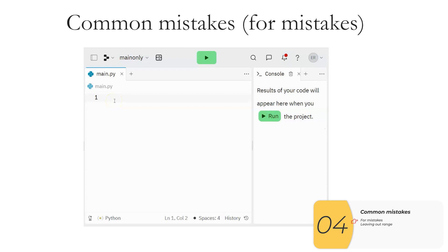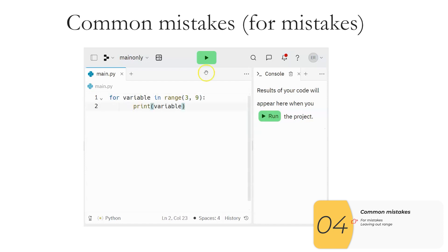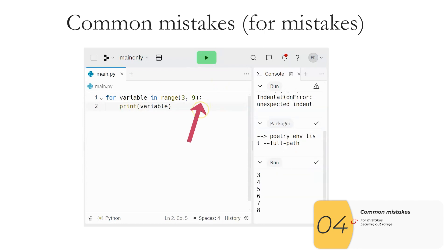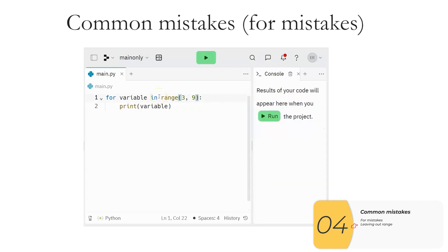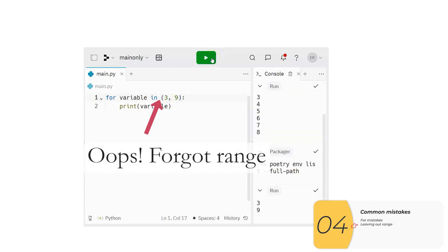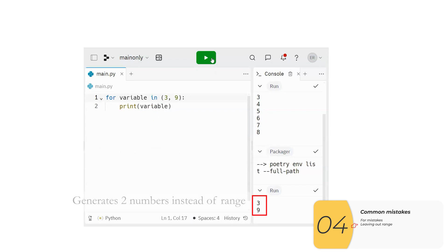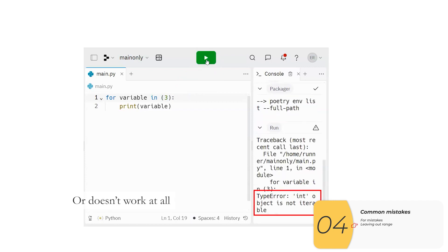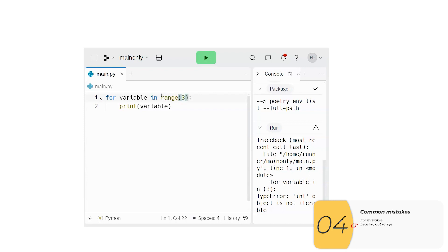Common mistakes associated with for variable in range. The first class are syntax errors with for — people sometimes forget the colon at the end of the line, or forget the counting variable. By far the most common mistake is forgetting to put 'range' — if you forget it, you get two numbers inside parentheses, which is a data structure called a tuple, and it just generates those two numbers instead of a range. If you only have one number without range, it doesn't even work because you can't loop over an integer. So be sure to put range in there.